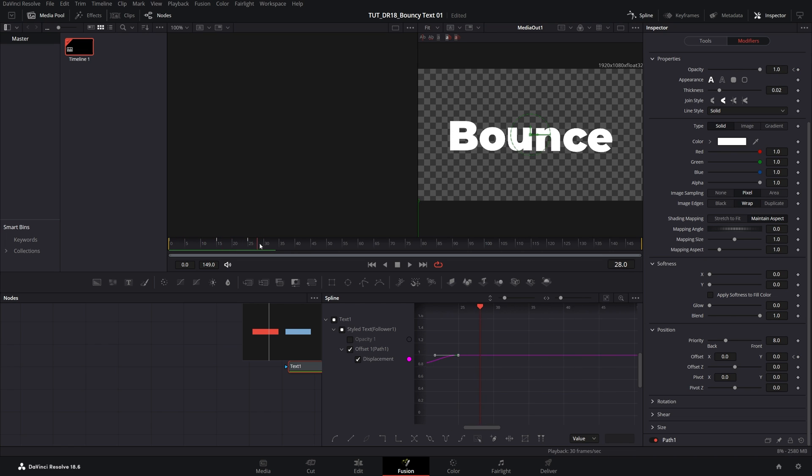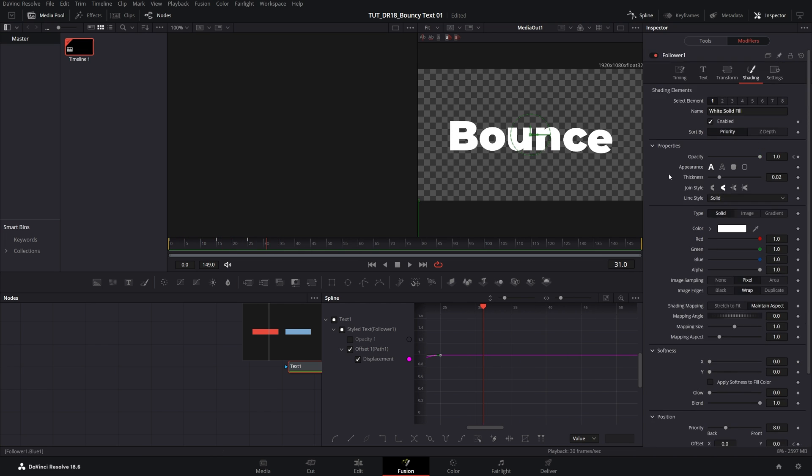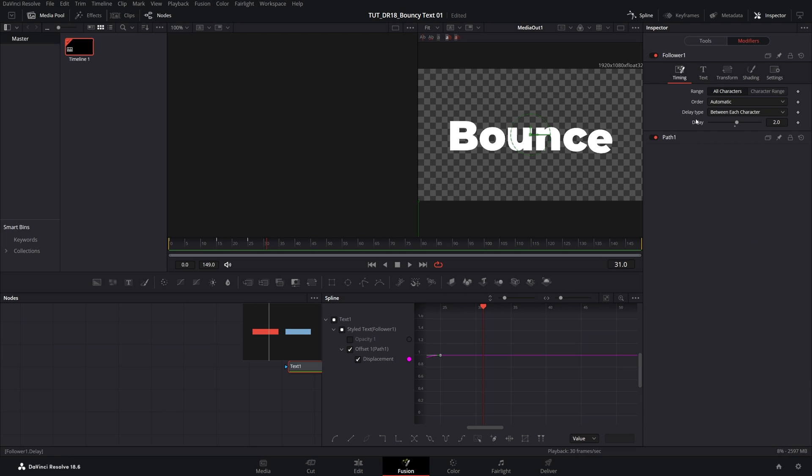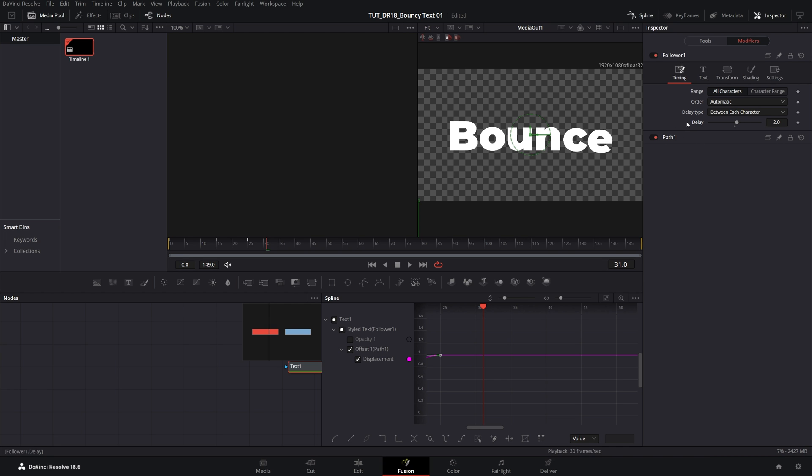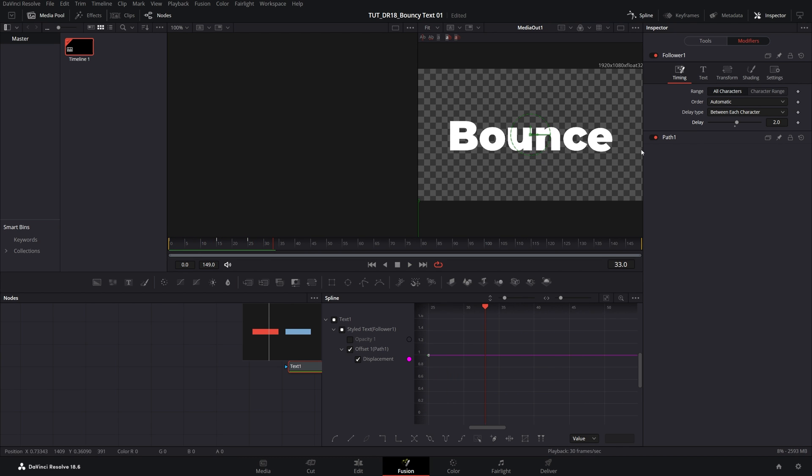And if for some reason the text becomes jumpy, you can fix that by scrolling all the way up and going to timing settings and just change the delay for something else. Let's say put three and then go back to two or whatever it was before. And that should fix the jumpy text.